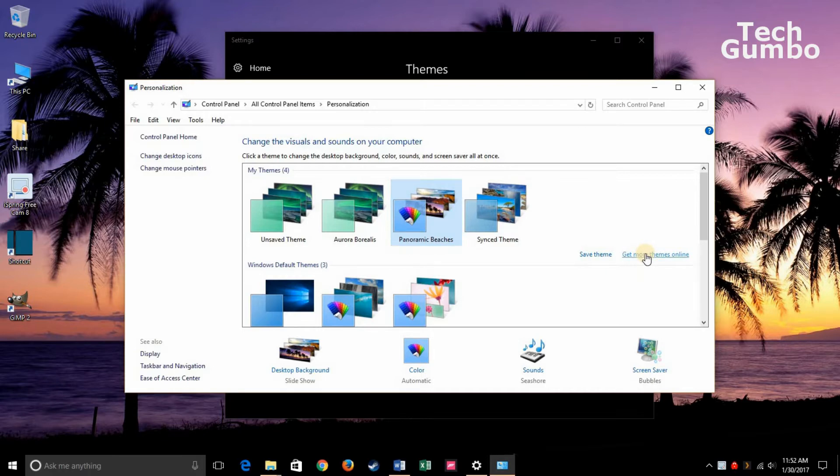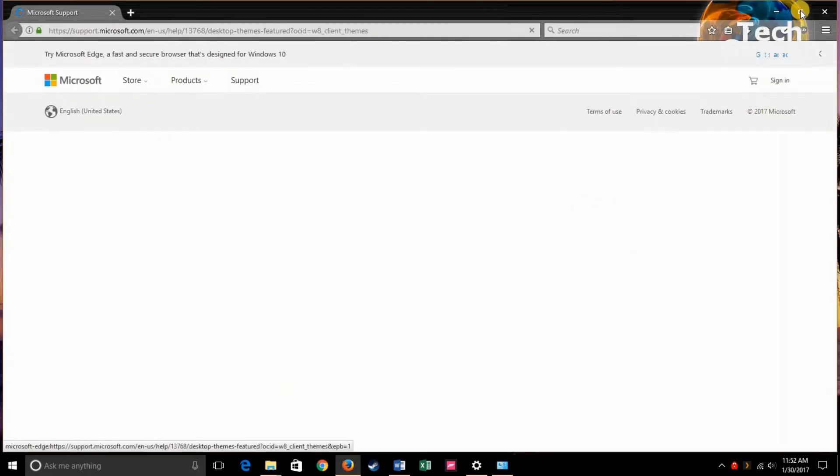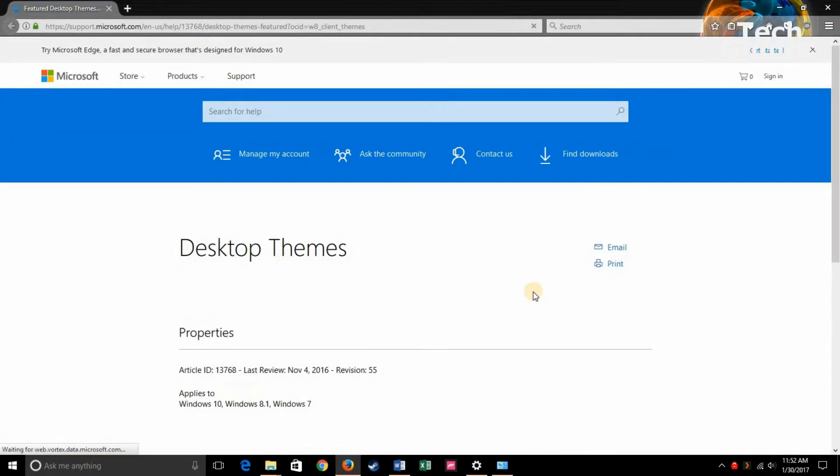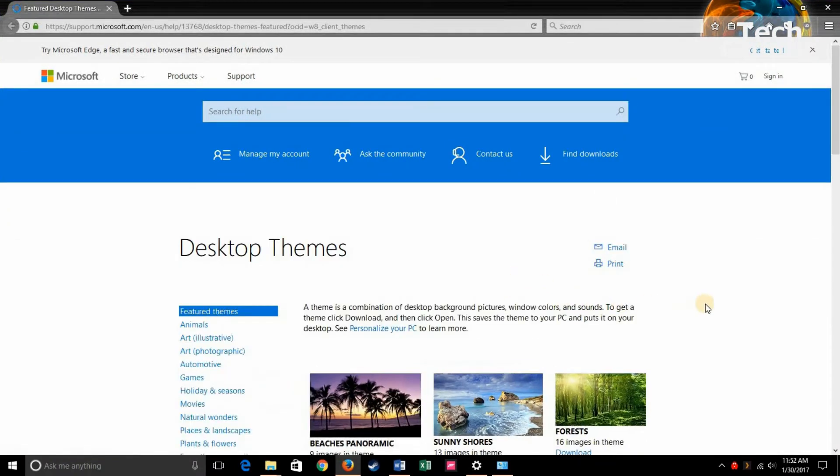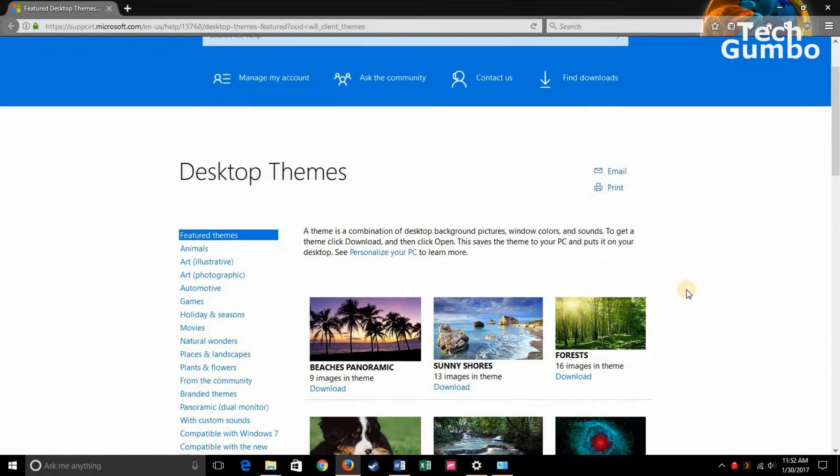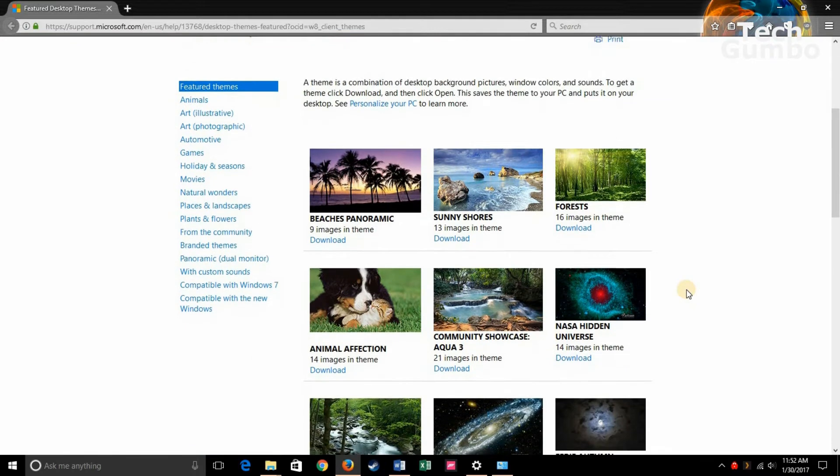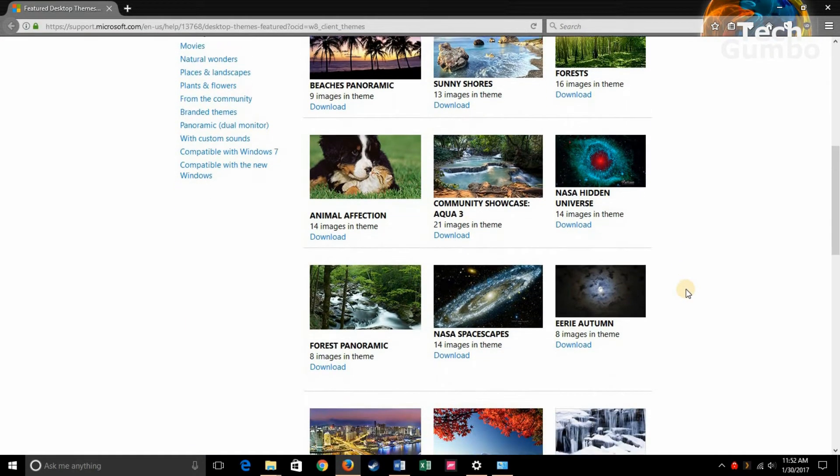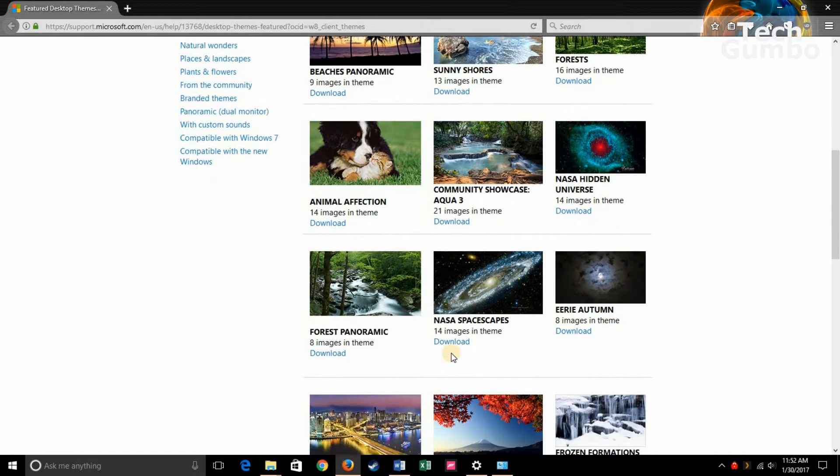If you want to get more themes online, click right here where it says Get More Themes Online. Click on that. It's going to redirect you to a web page.